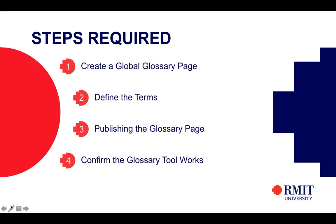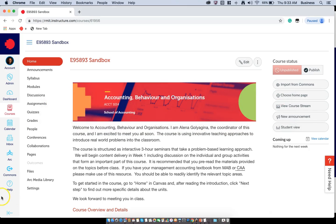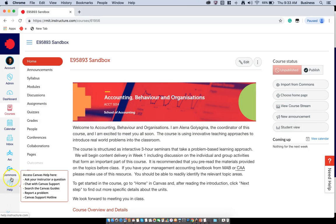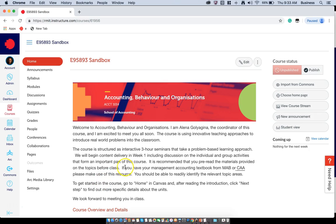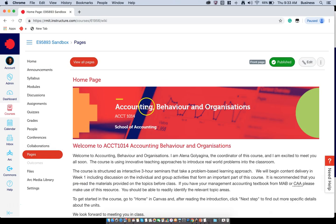Now to get started, let's hop on over to our Canvas LMS system here. This is a sample course that you will find. To insert the global glossary tool, we'll have to go to the pages section right here and you want to click on view all pages.